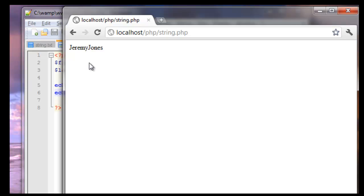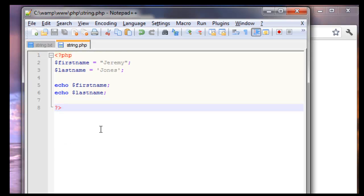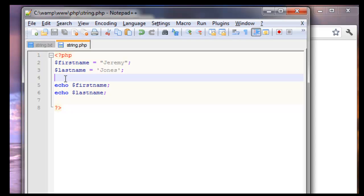But as you can see there's no space in between the first and last name. So how do we achieve this? Well there's a couple ways. I'm going to show you both of them. The first thing we're going to do, we're going to make a new variable called full name.